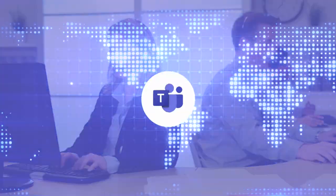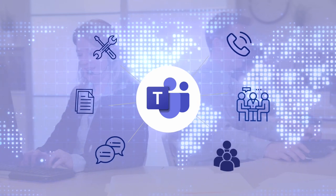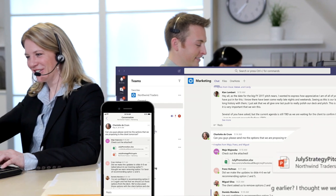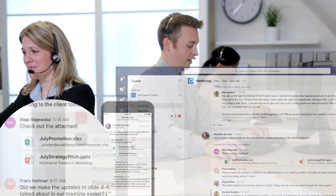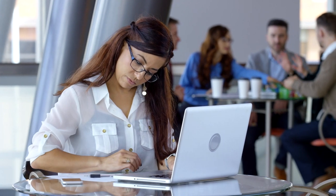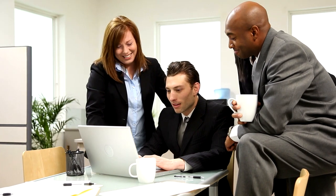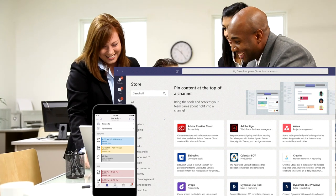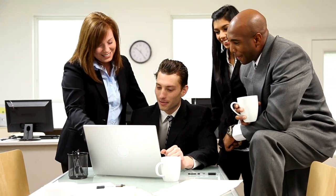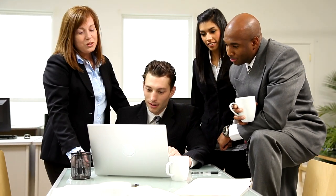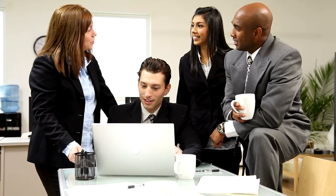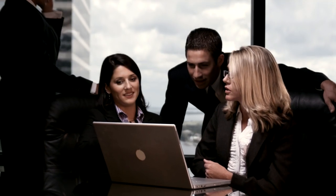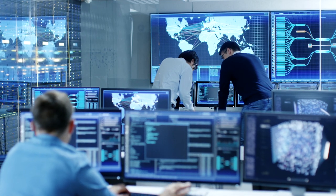Microsoft Teams is a hub that brings all the Office 365 services and documents together in one single workspace. The result is an increase in productivity and less toggling and searching. Different groups have different needs, and Microsoft Teams makes it easy to customize and extend your workspace with third-party apps, processes, and devices. Microsoft Teams clearly brings significant productivity benefits to businesses of all sizes.